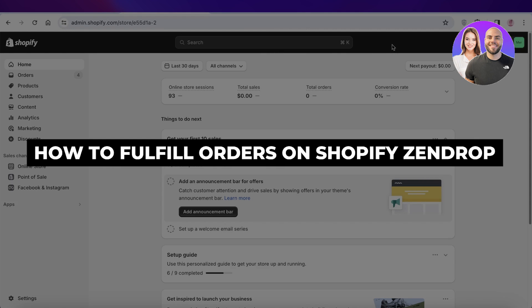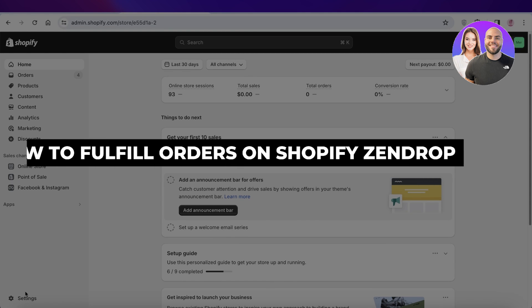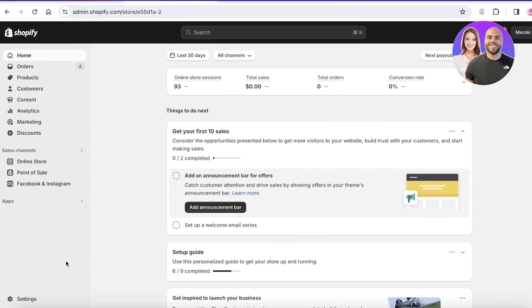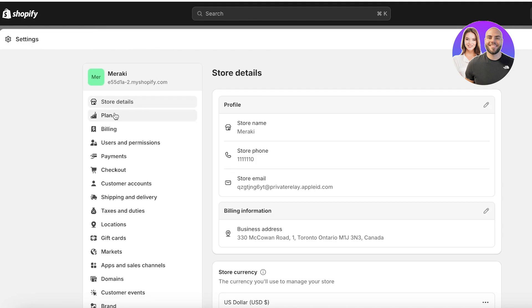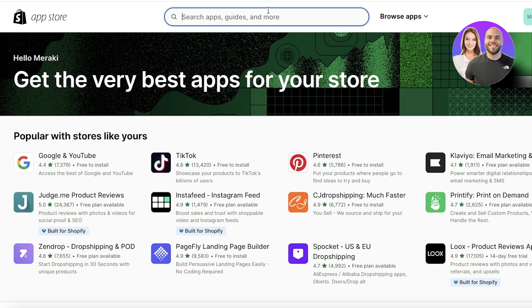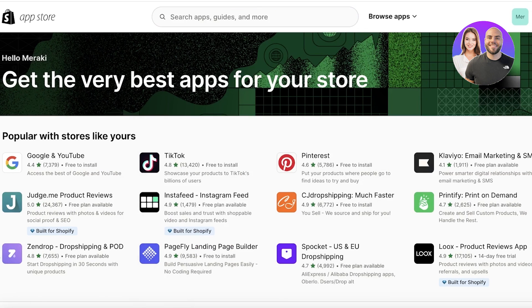How to fulfill orders on Shopify with Zendrop, step by step. Hey guys, welcome back. In this video I'll be showing you how you can use Zendrop with Shopify, how you can integrate it and fulfill your orders with Zendrop. The first step is to install Zendrop, so we're going to go into Settings, then Apps and Sales Channels, and open up the Shopify App Store to search for and download the Zendrop application.